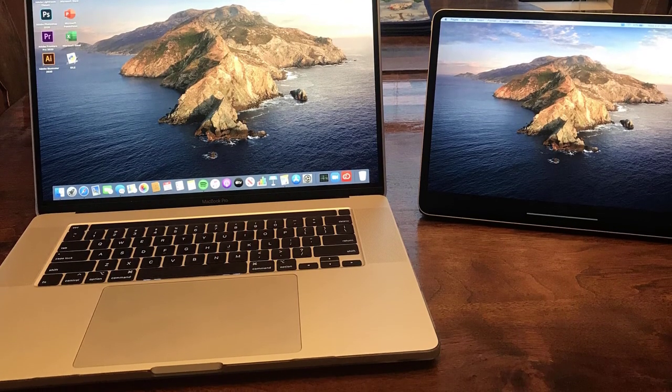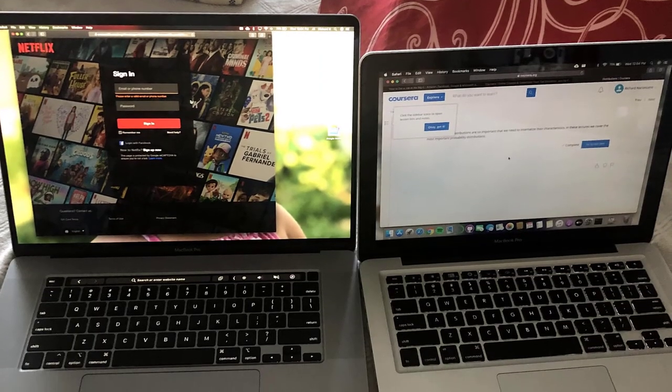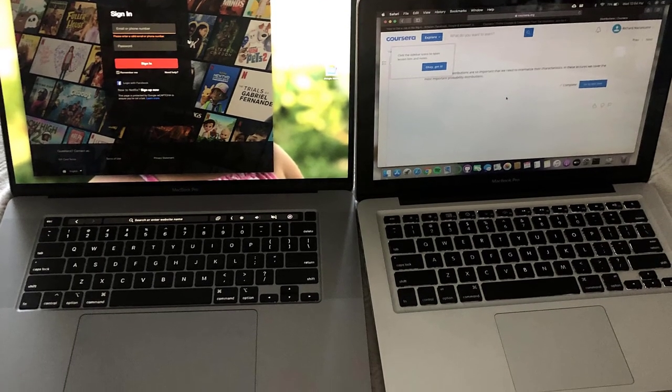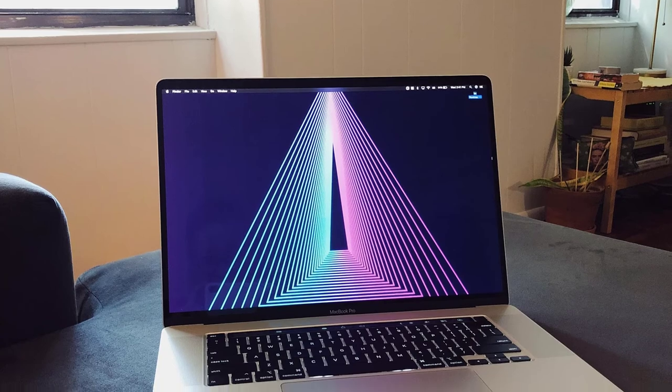The screen size is very decent at 15.4 inches, and the comfort and sleekness of the MacBook Pro is just off the charts.